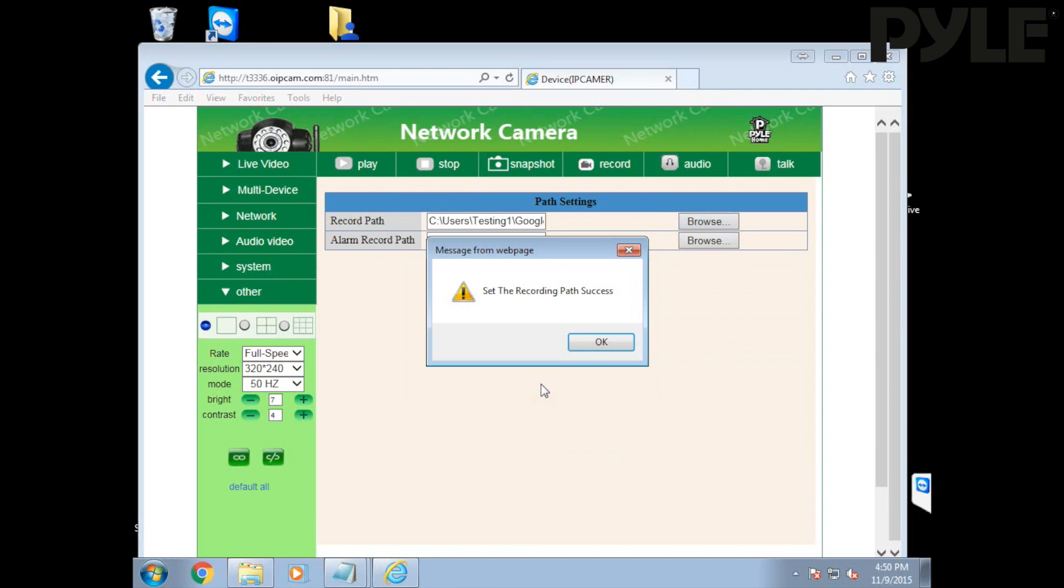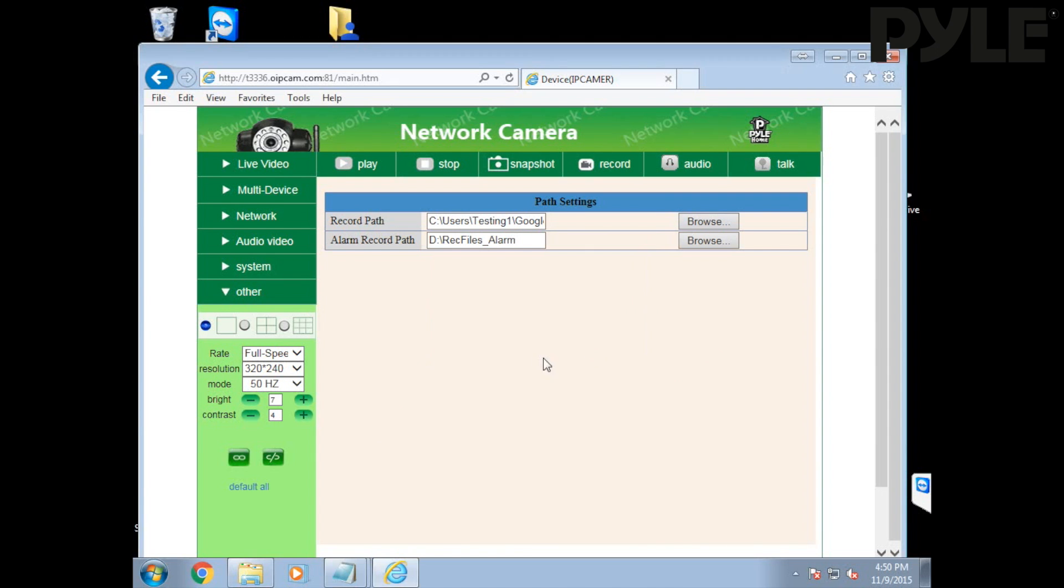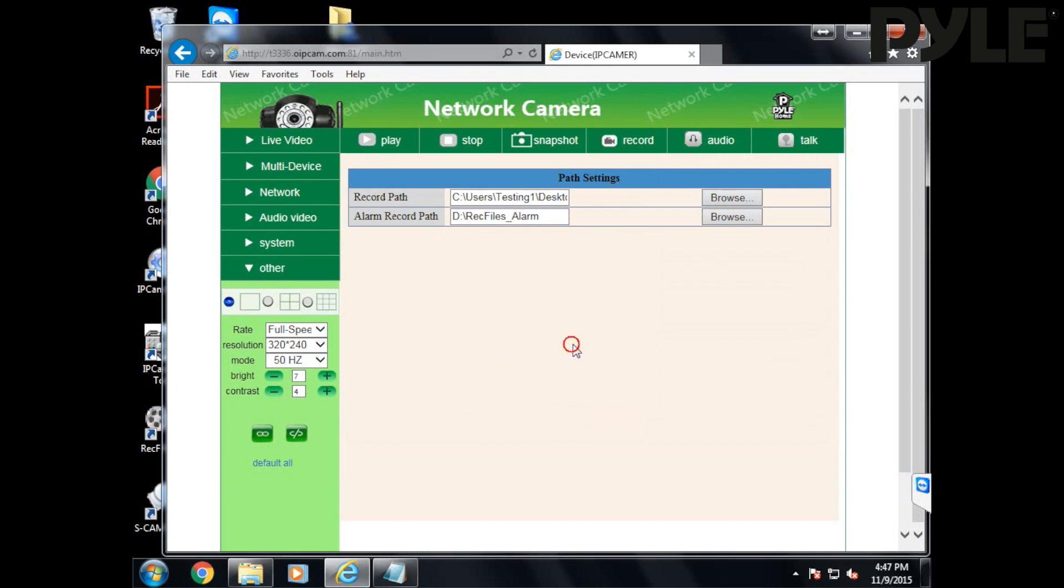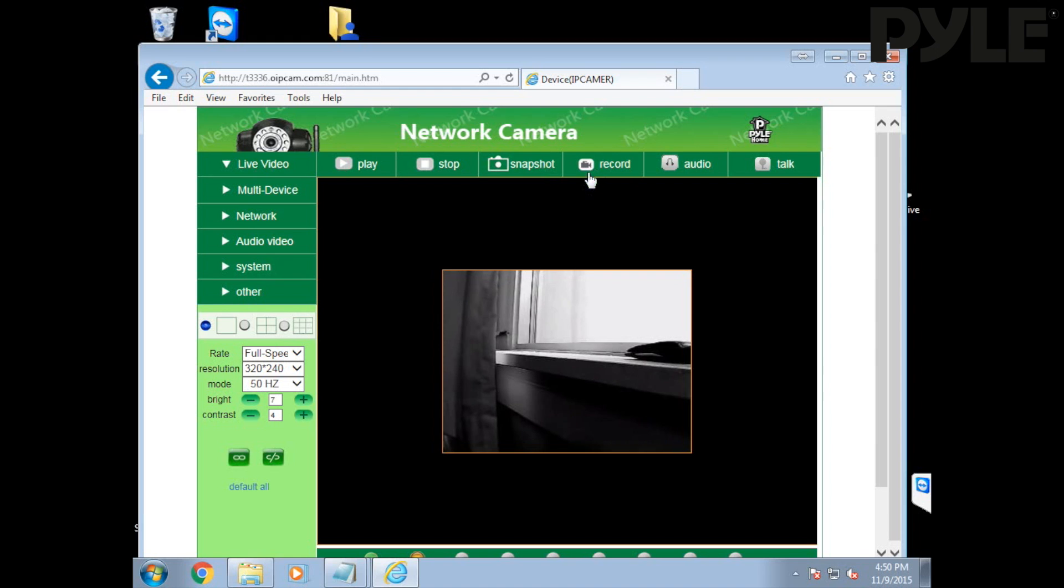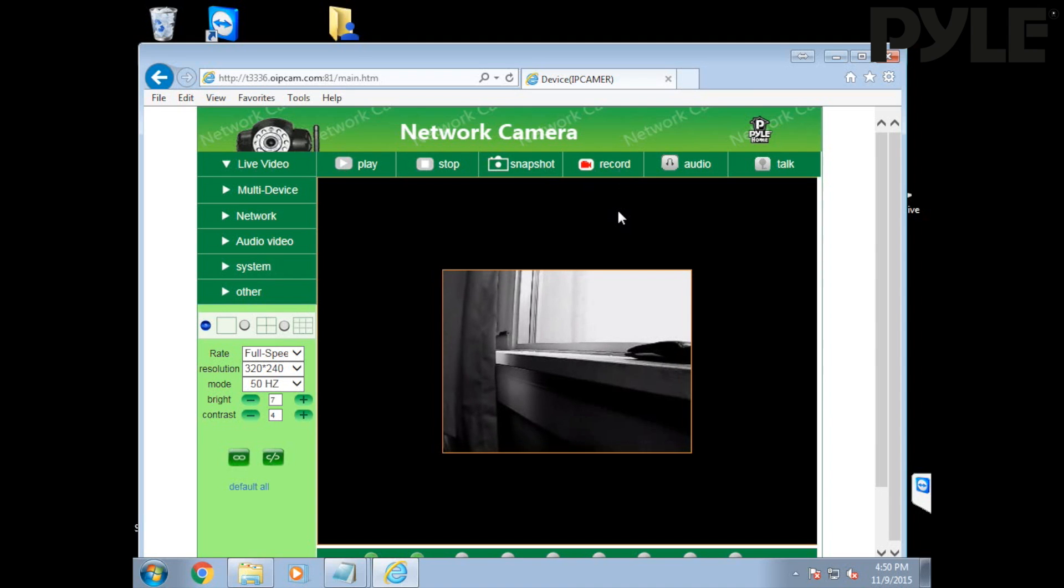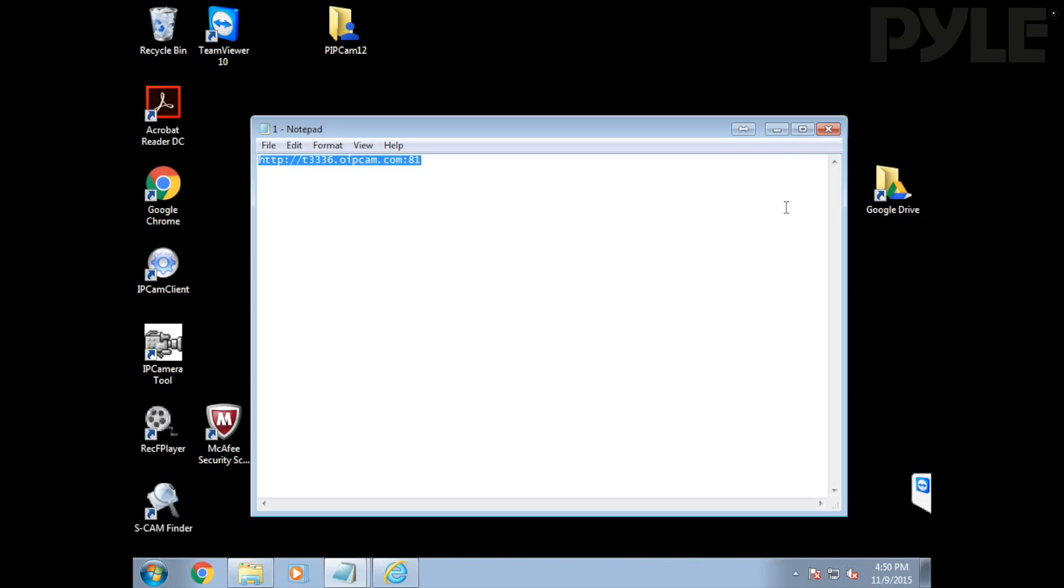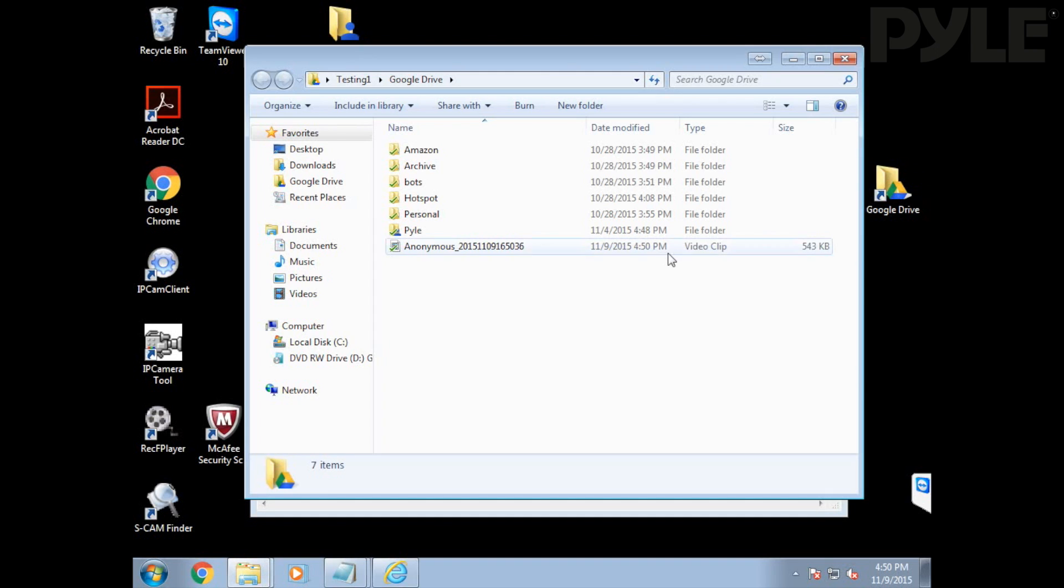As long as you're logged in as the administrator to Internet Explorer, you won't get this error. Once you've set the path setting, go to Live Video and click on the camera icon to record. While recording, the camera icon will glow red. Click again to stop the recording and then navigate through the file explorer to the location you set to view the recording.